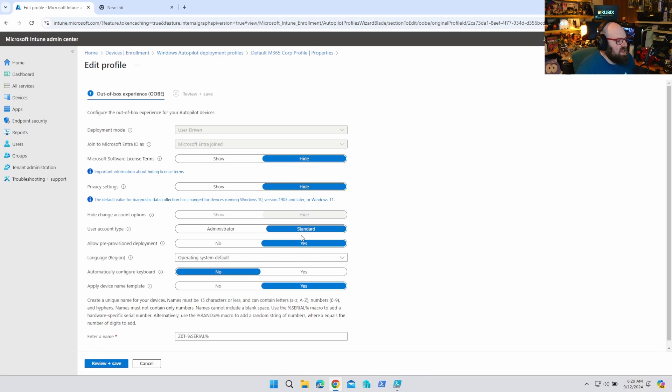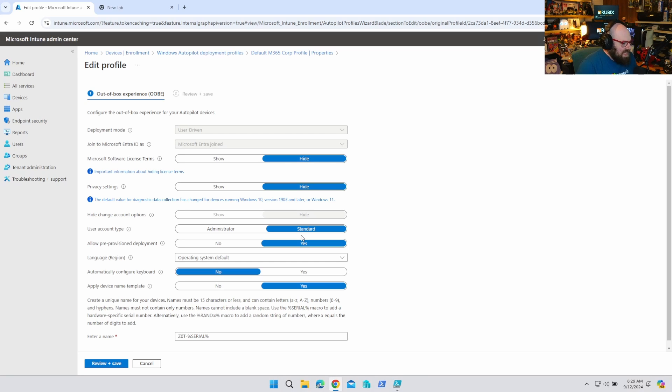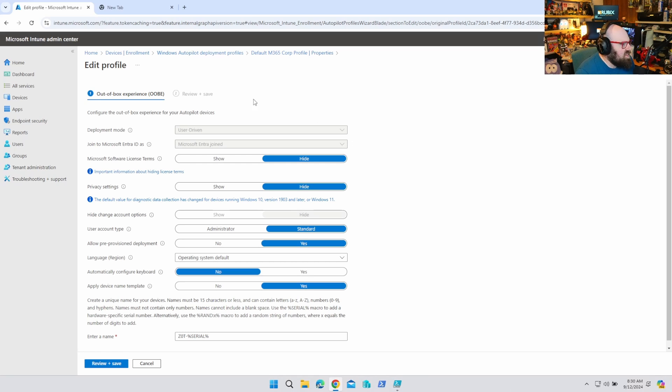This means that when a user signs into a device that's provisioned with autopilot, even though it's the first user to log in, they're just a standard user. And that's a tremendous benefit to get to this modern cloud-native zero-touch state where we can just deploy devices and have that nice balance between, you know, empowering the user to set it up themselves, but not handing over keys to the castle.